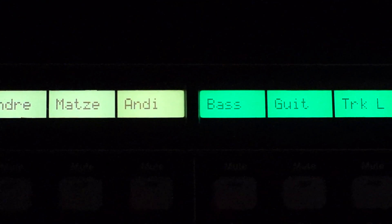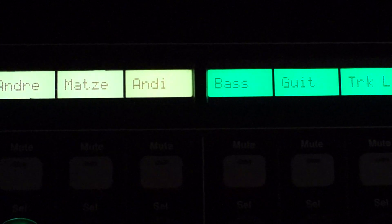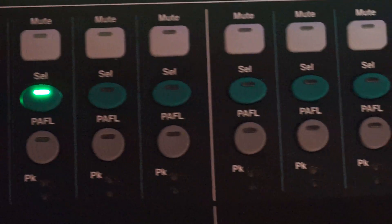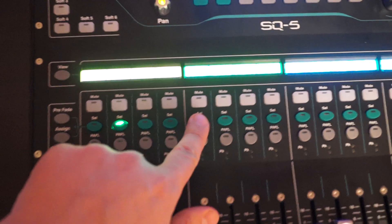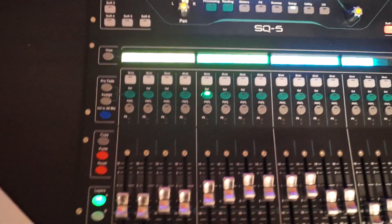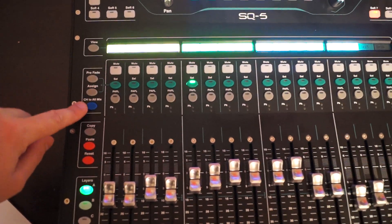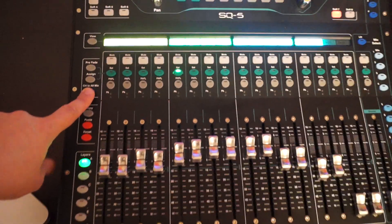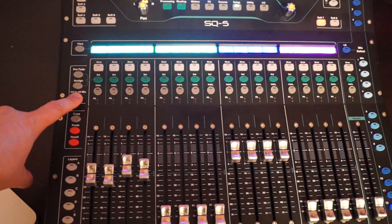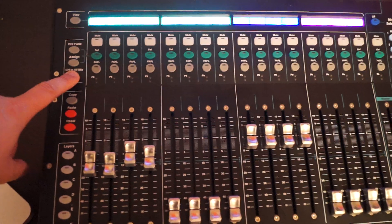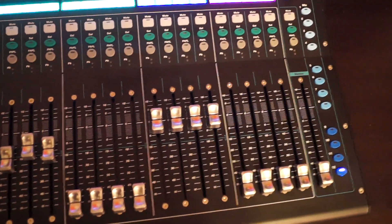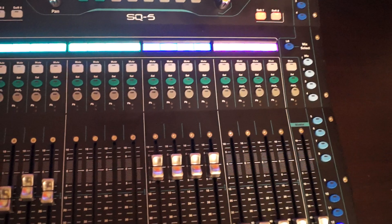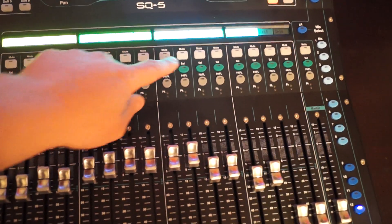Beneath that, if you press the assign button, let's say I want to know where the bass is assigned to. I go to the bass channel, and then I hit channel to all mix. I can see very quickly it's on the groups, it's on aux 1, 2, 3, 4, and it's not on the effects layer.